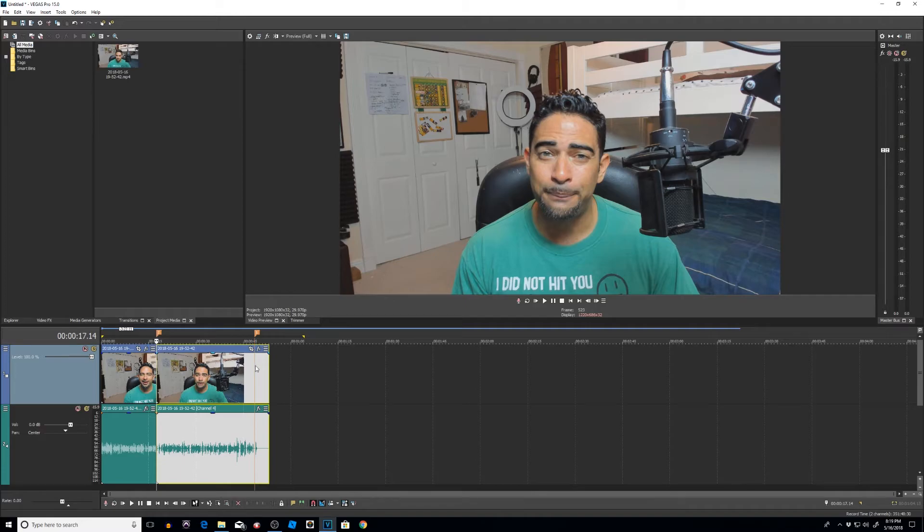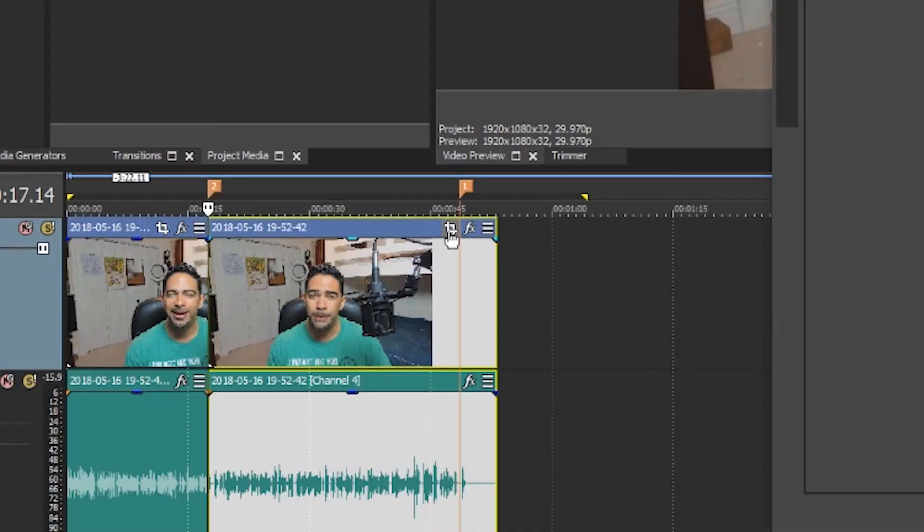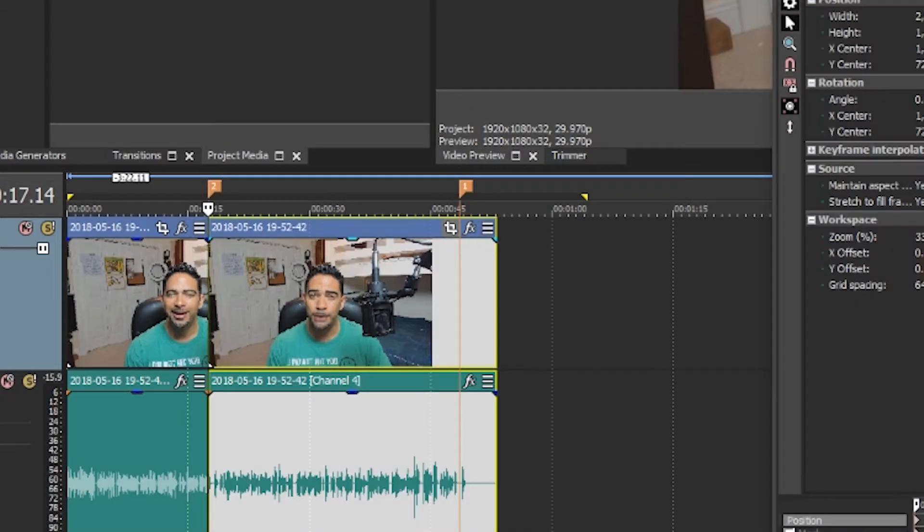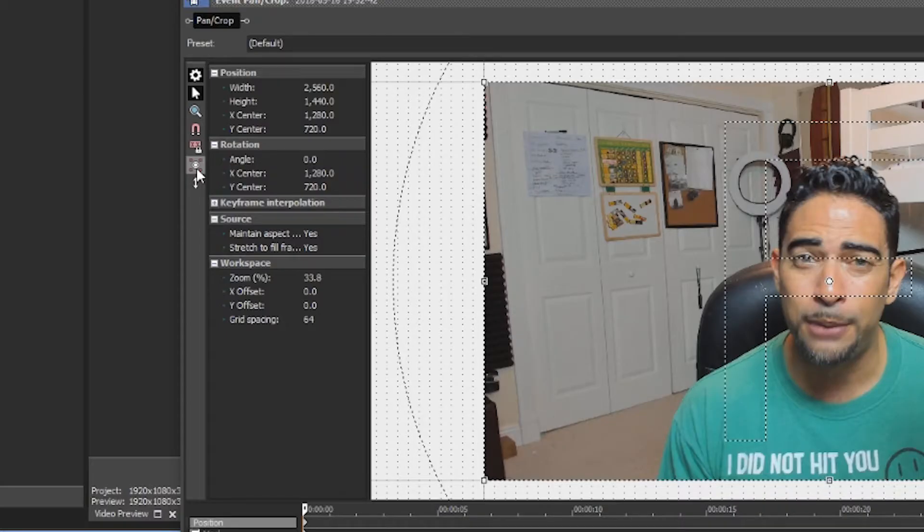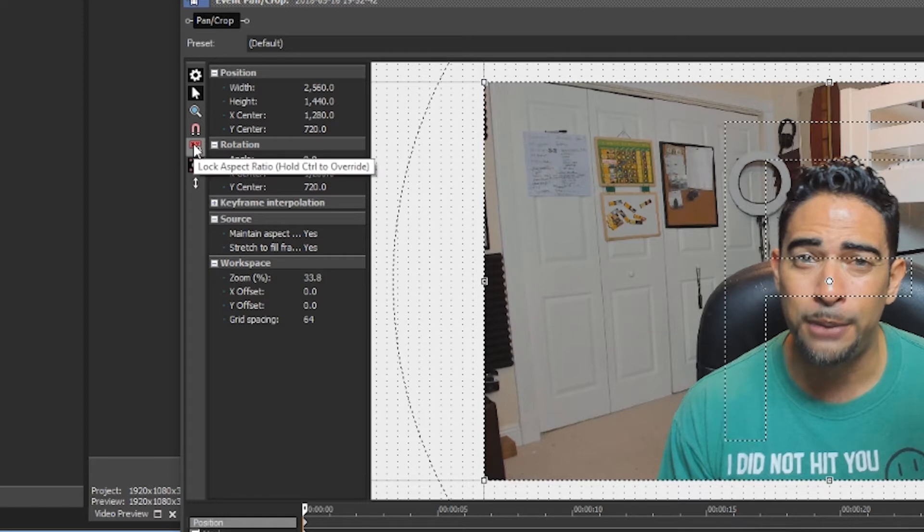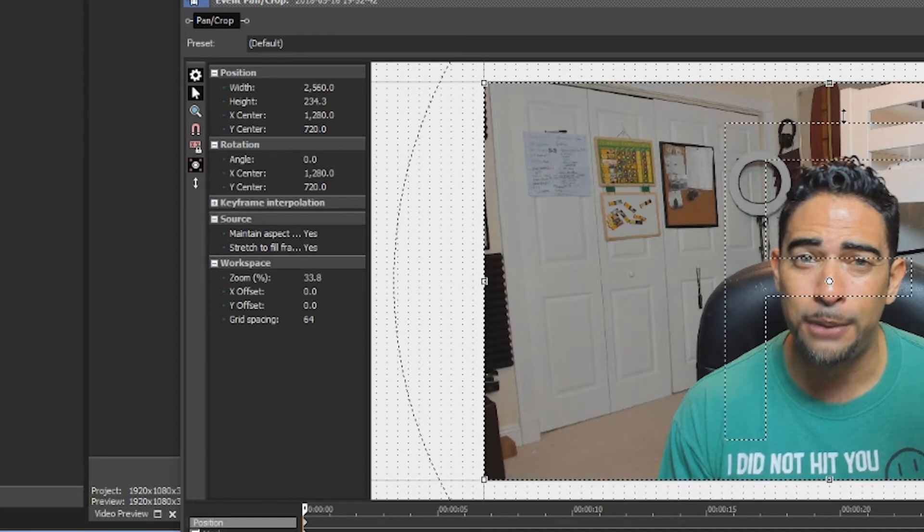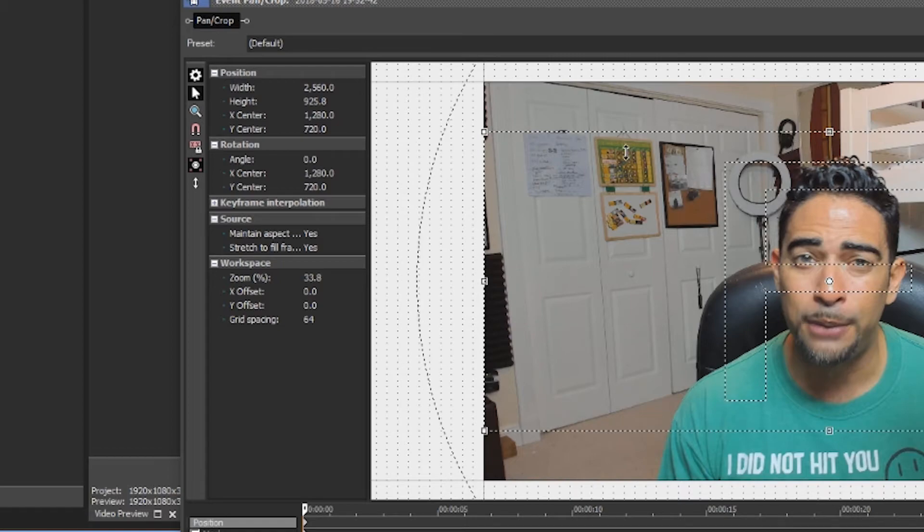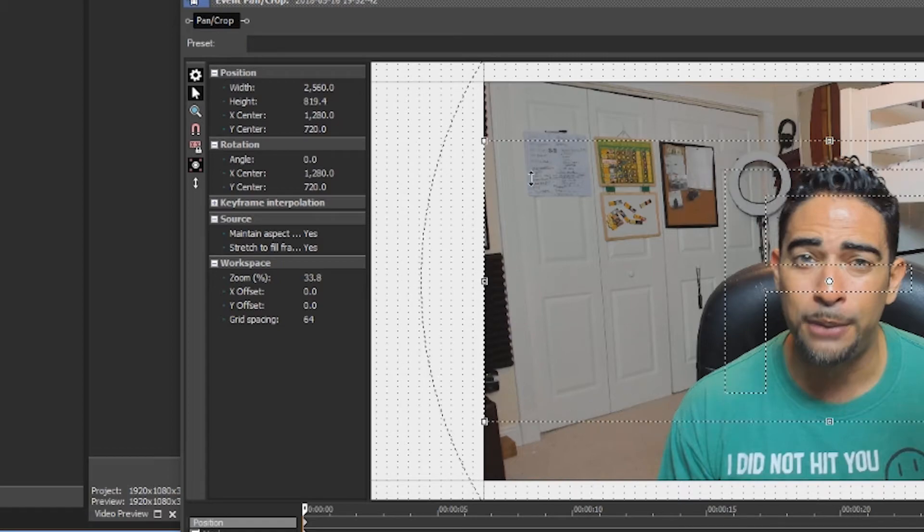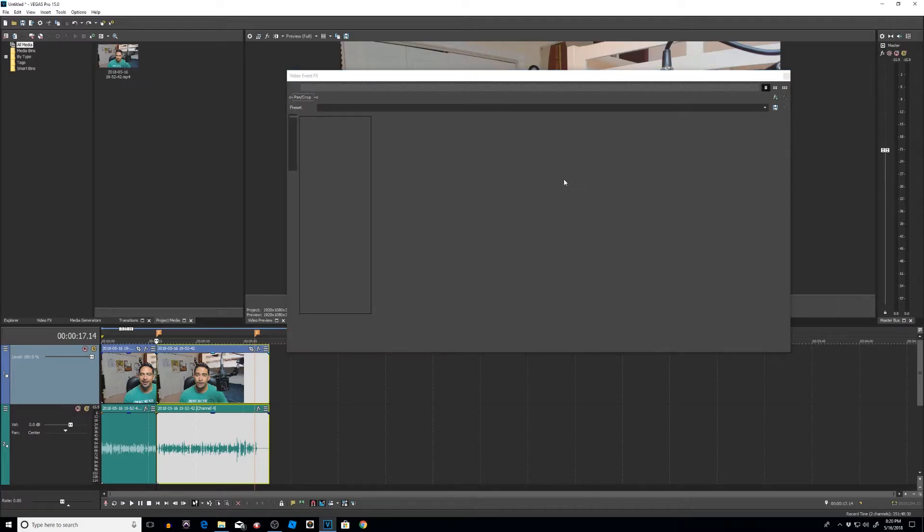Once you have your split in the video, go to your Event Pan and Crop. You want to make sure that these options are engaged. First, you want your size about center. Make sure that your lock aspect ratio is off. And just to make things easier, you can have your move in Y only. That means this only goes up and down. You don't have to worry about it going left and right.